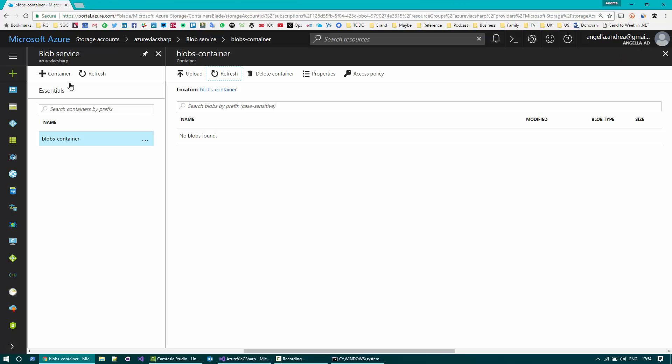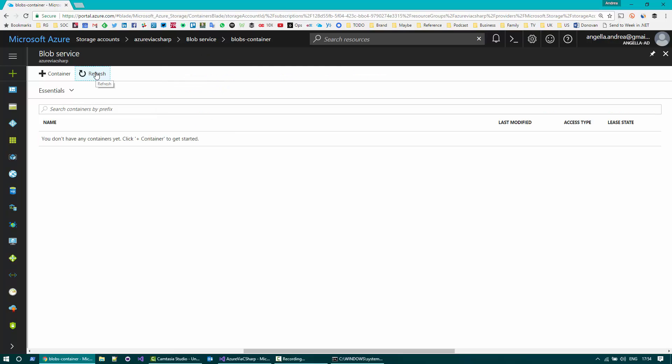Go back to Azure, refresh, no blobs, refresh containers, no containers. So we pretty much delete the entire container.